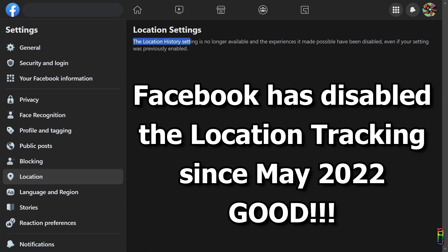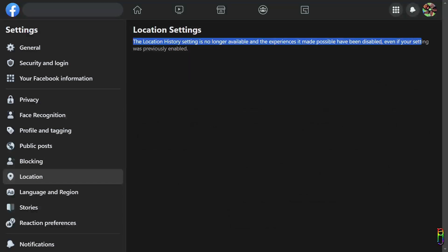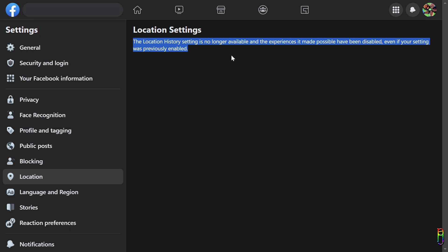Even if your setting was previously enabled, it seems that Meta, Facebook's parent company, turned off that automatic location tracking last May. And a Facebook spokesperson said that it was due to low usage.